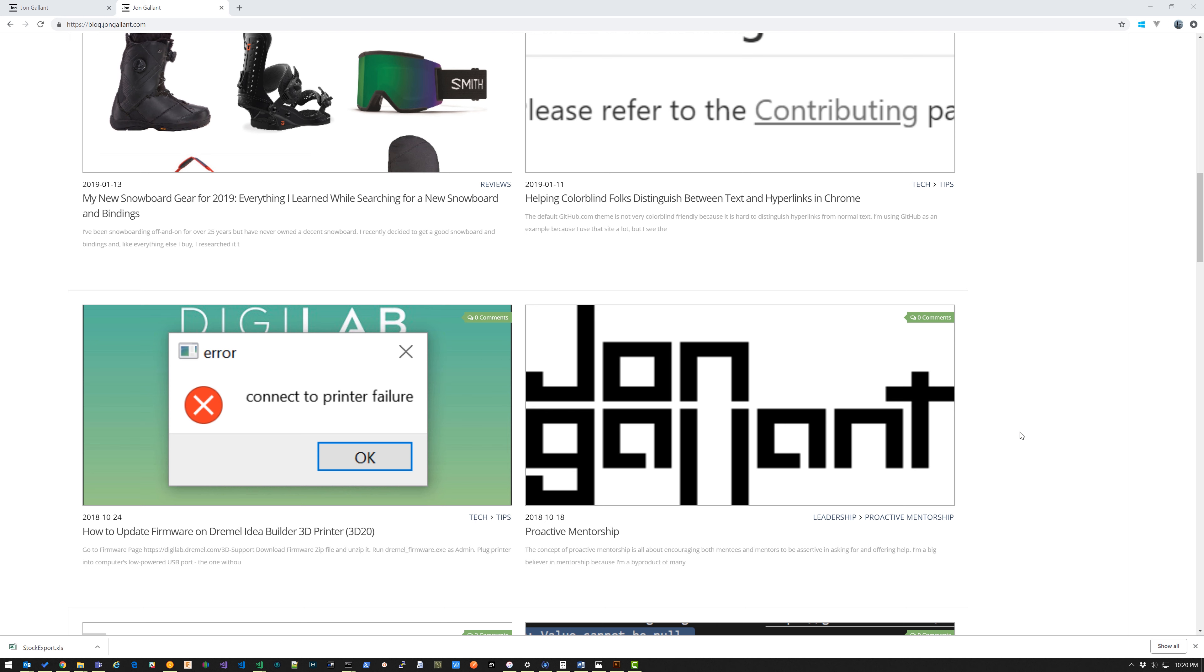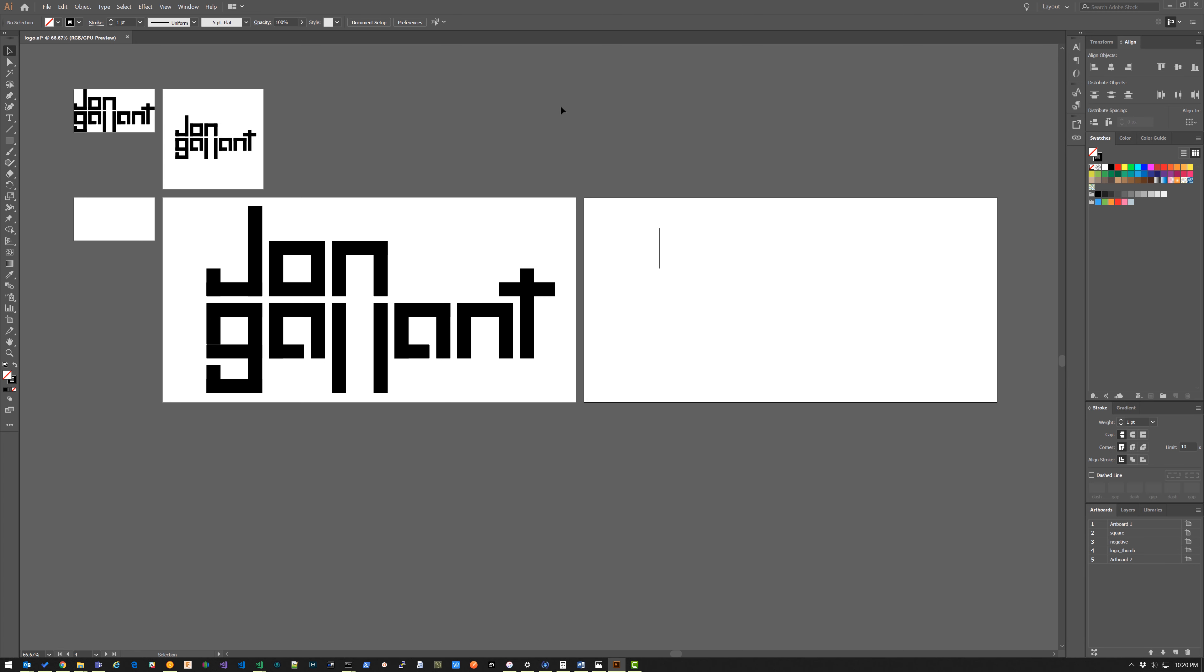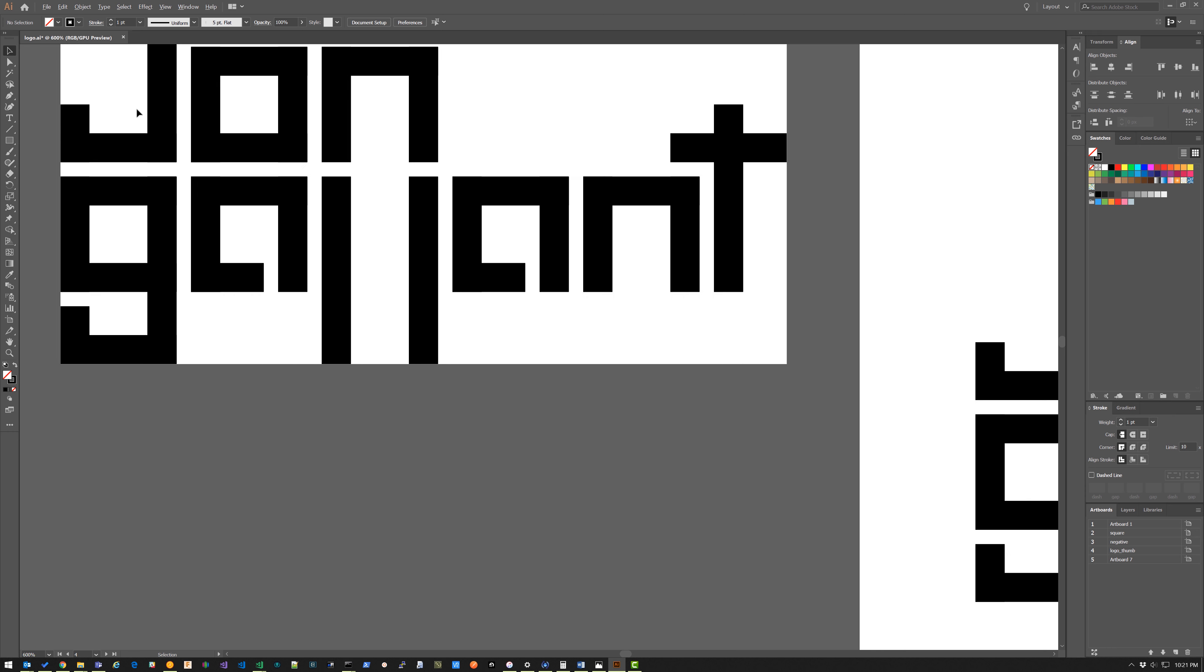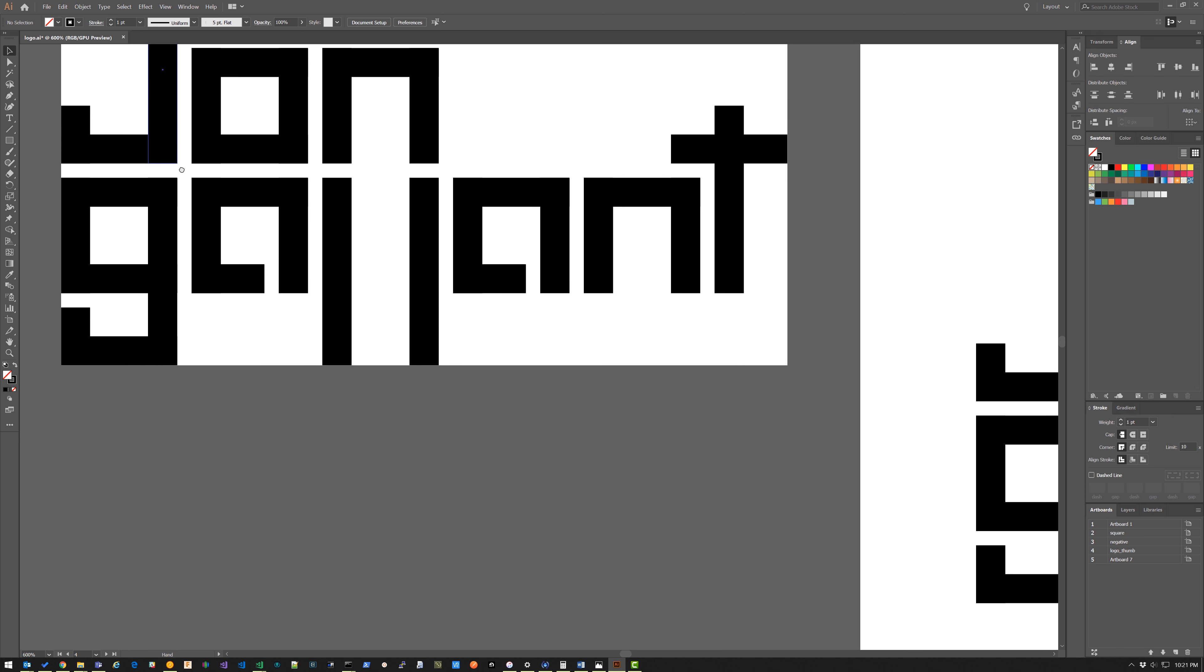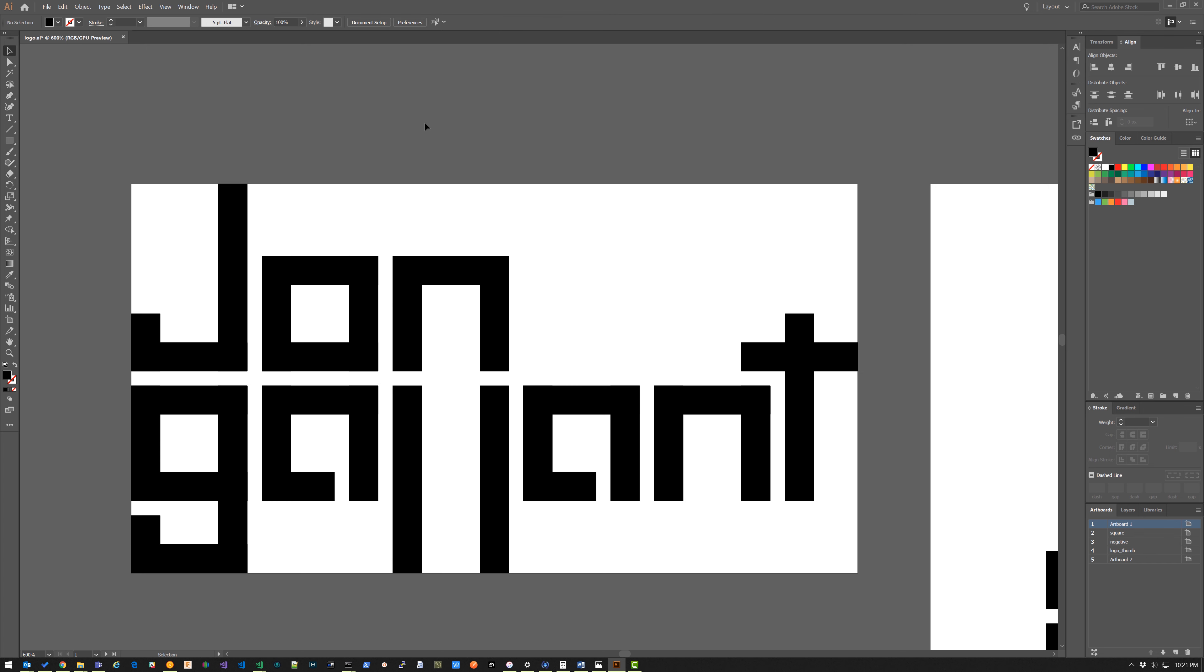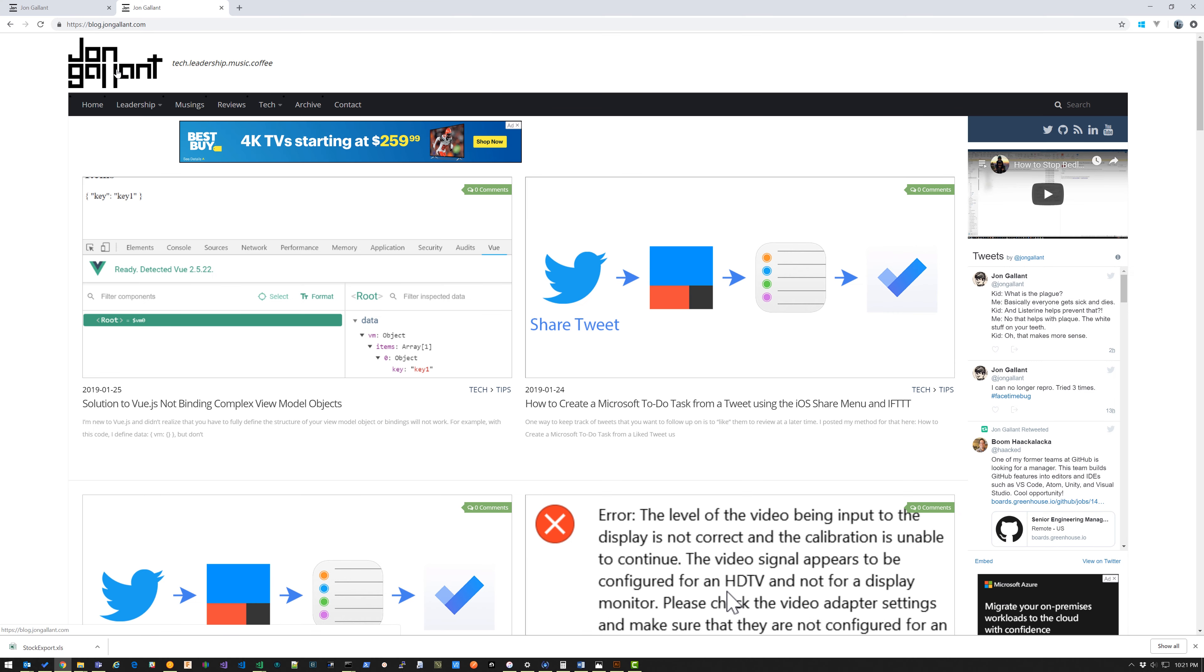All right, so I'm here in Illustrator. I created this logo basically by using rectangles - this is a rectangle, this is a rectangle, this is a rectangle. I got it all lined up. I just noticed one day that my name actually aligns like this and I thought it'd be a cool look. You scroll to the top of my blog you can see the logo up there.